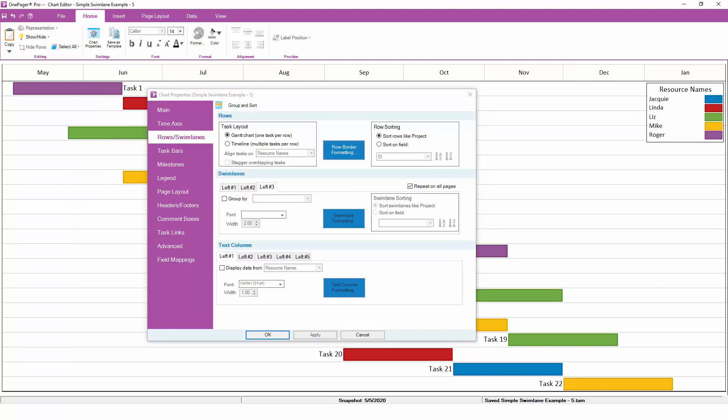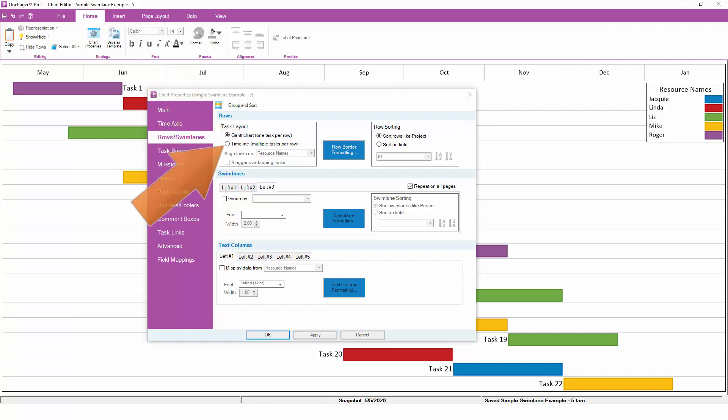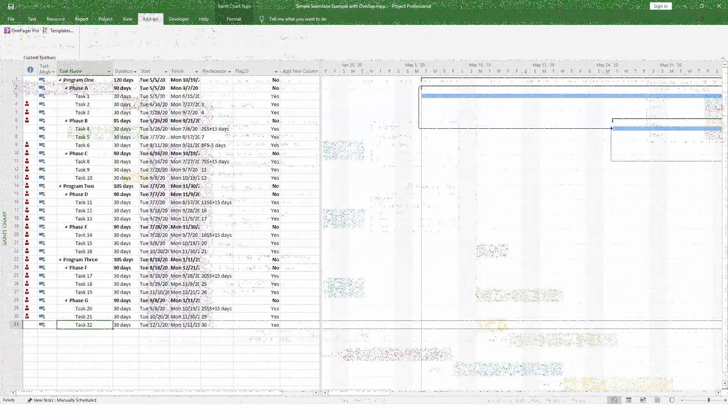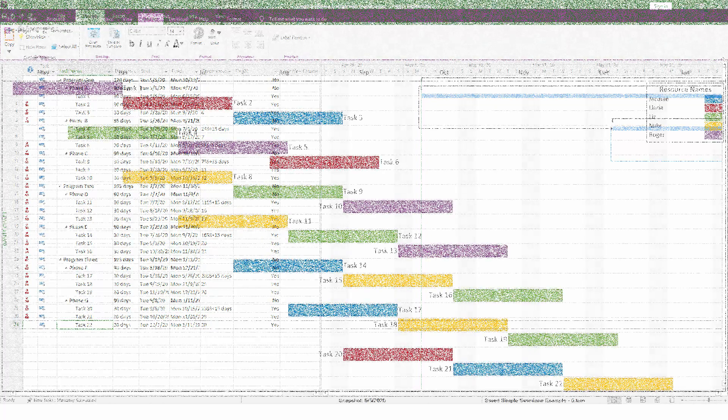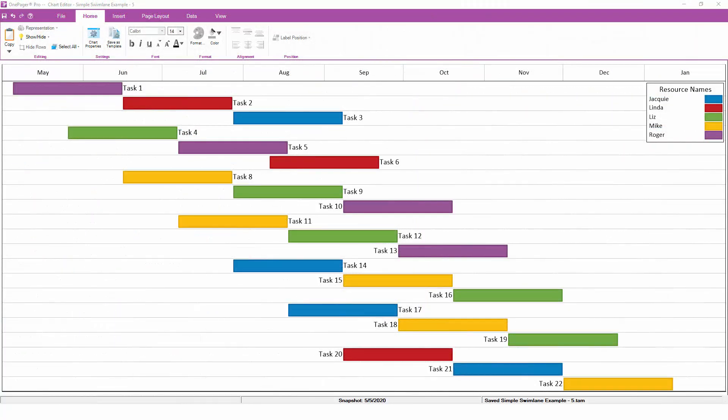The first section at the top covers the layout of the chart. OnePager gives you the option of either a Gantt chart layout with one task per row, or a timeline layout with multiple tasks lined up left to right in the same row. Let's take a look at this example project plan. If we import these tasks from the project plan into OnePager and choose a Gantt chart layout, we'll get a chart that looks like this.